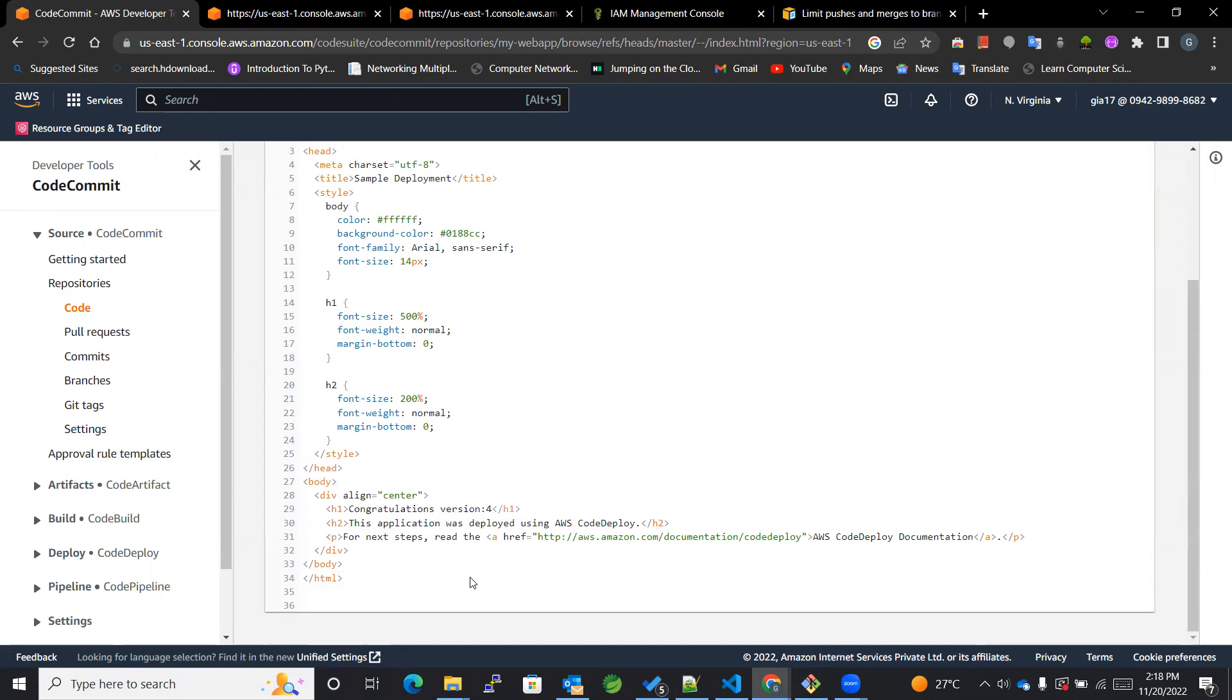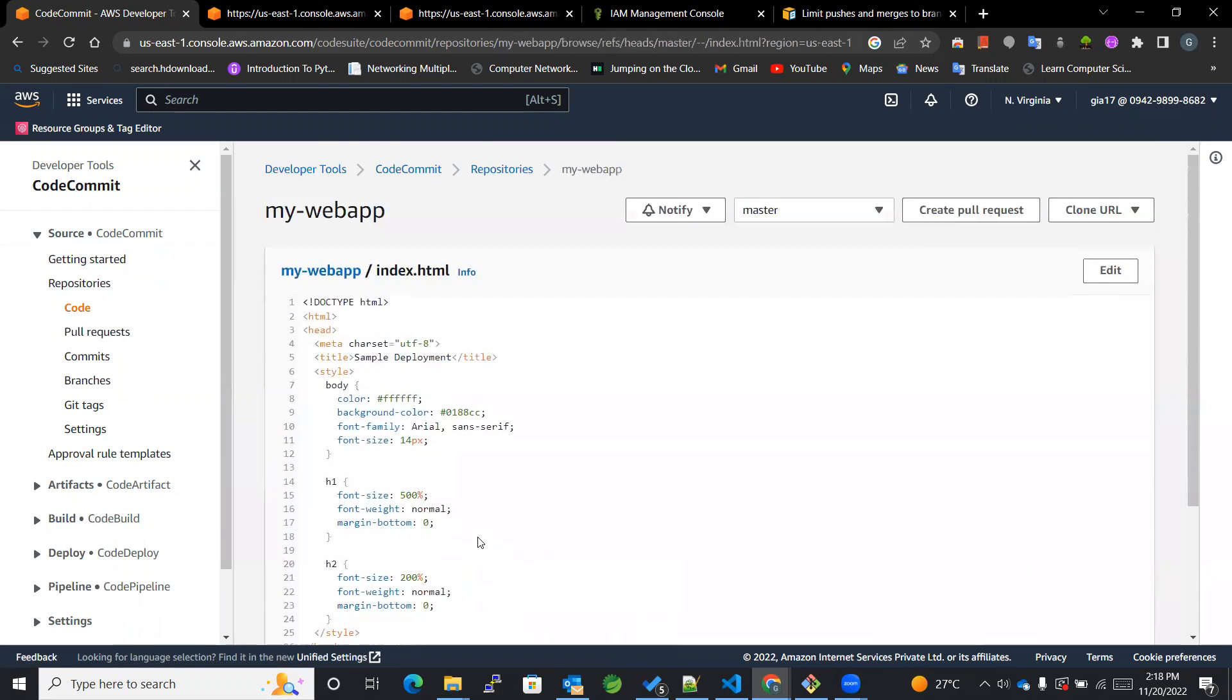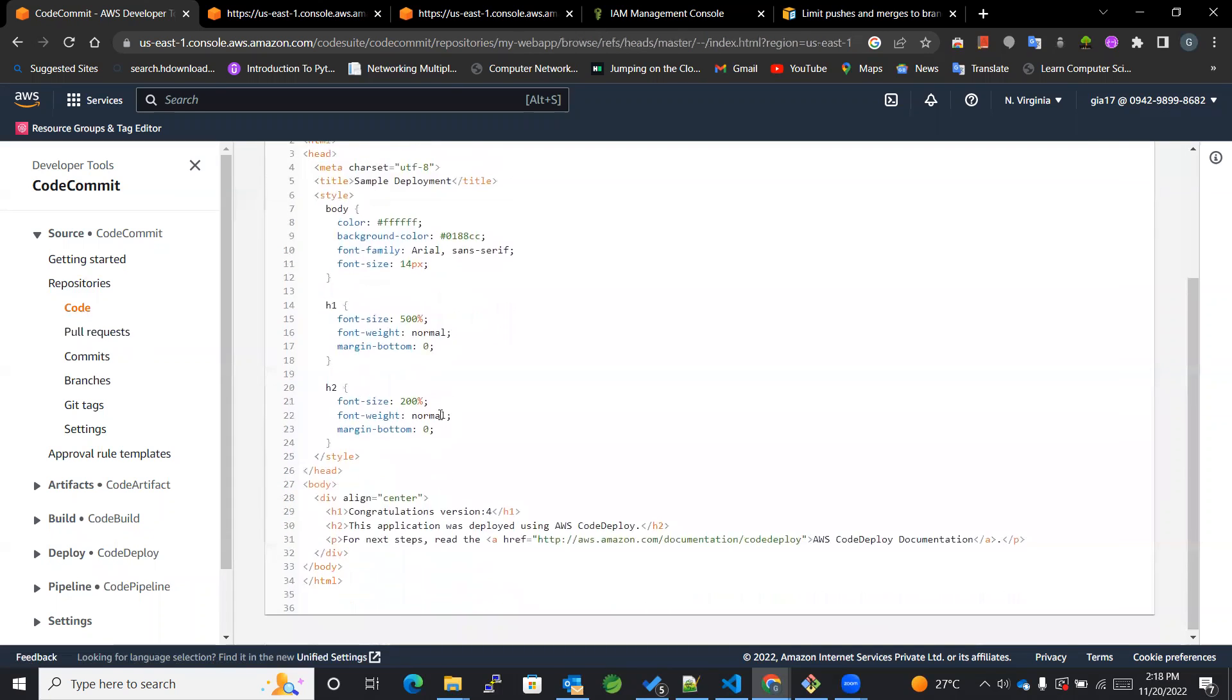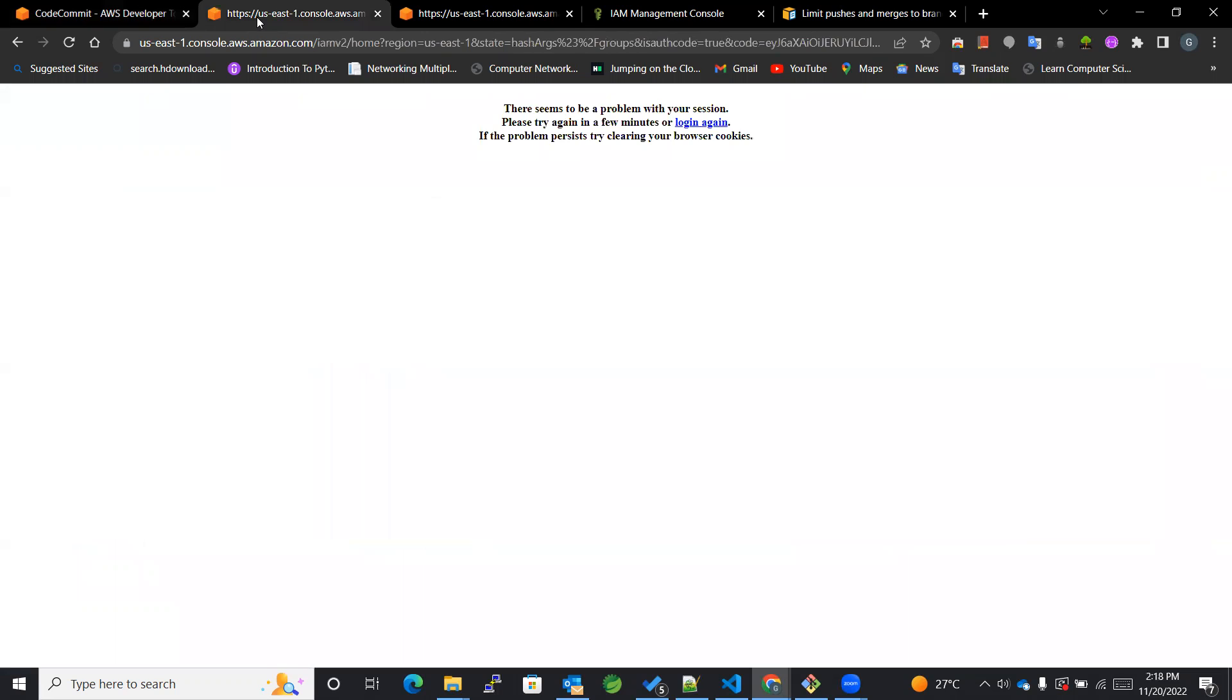So in this way we can secure our branching and at the same time our repository from the direct commit or from any of the unauthorized access. So in this way it is done and hope you liked the video.